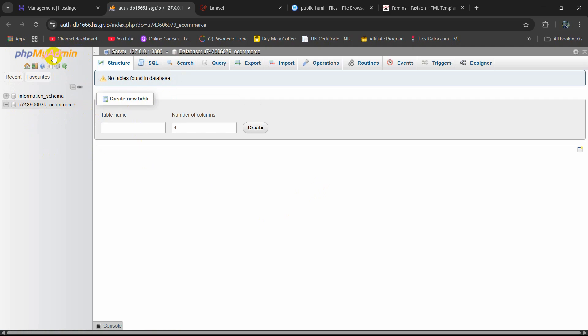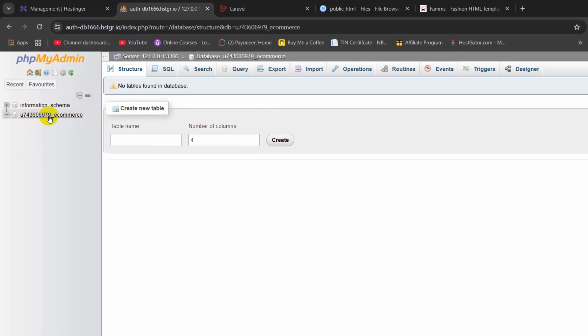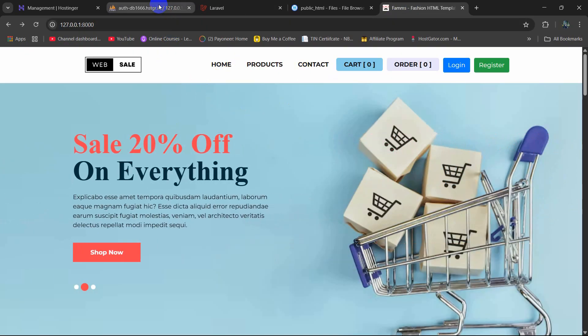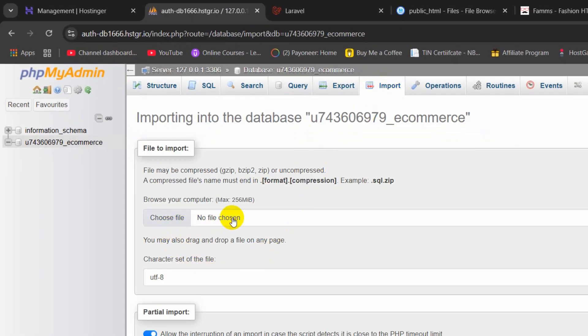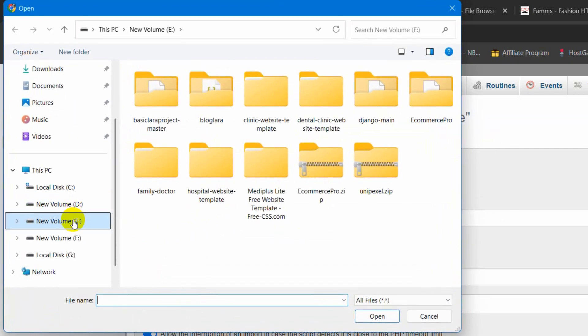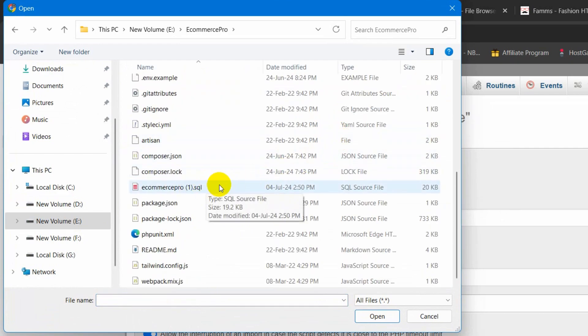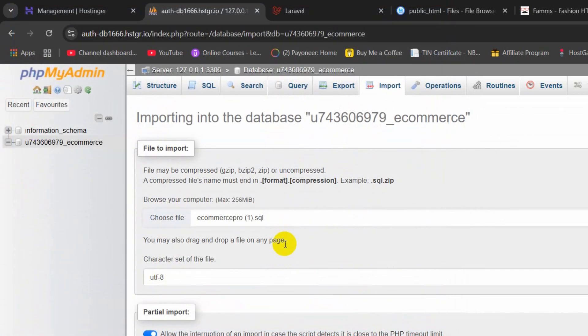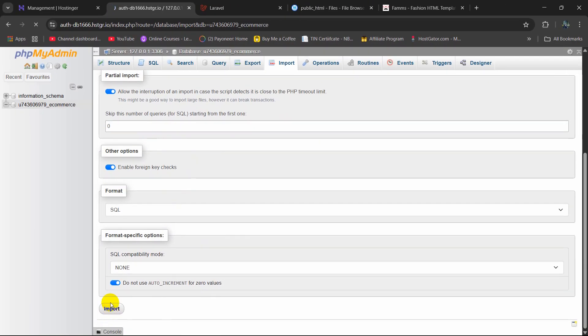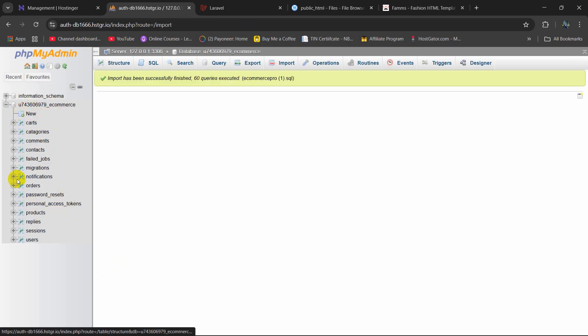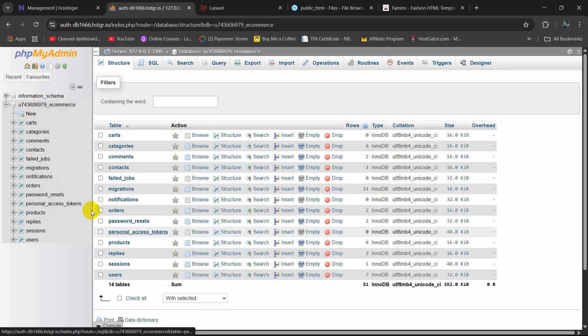Here you can see 'Enter phpMyAdmin'. I am going to click here and it will open phpMyAdmin. Here you can see the database. In this database we need to upload our Laravel project SQL file. Click on this database, then click on Import, then click on Choose File. Our project is 'ecommerce_pro' — go inside the project and here you can see the SQL file. Select this, then click Open. The SQL file is selected so we go down and click on Import. There you can see we now have a lot of tables in this database.